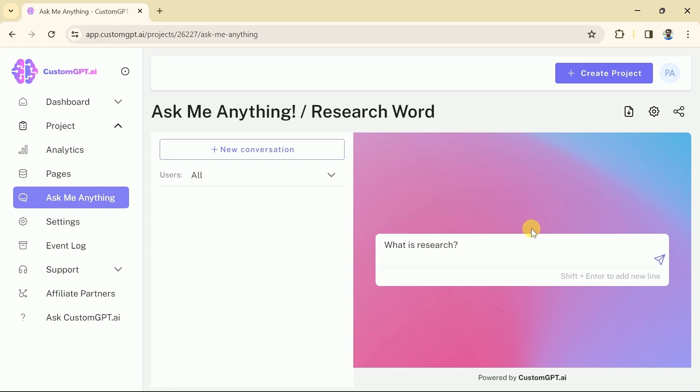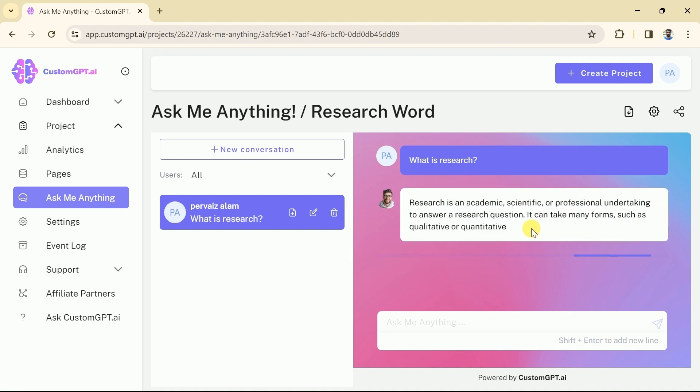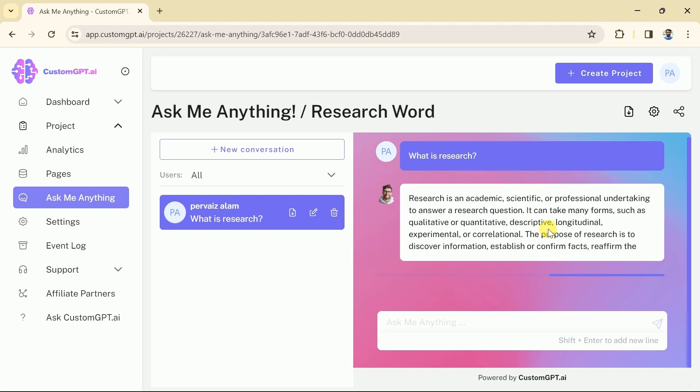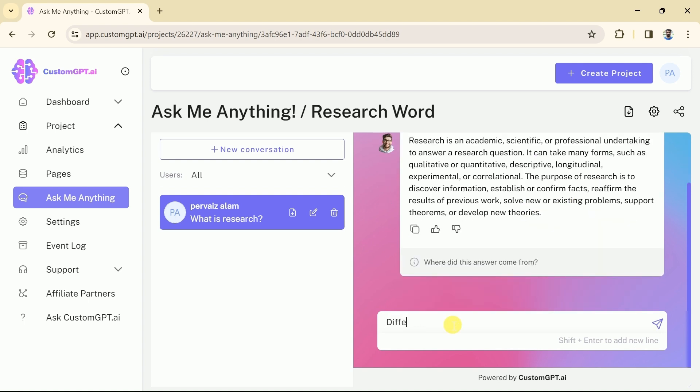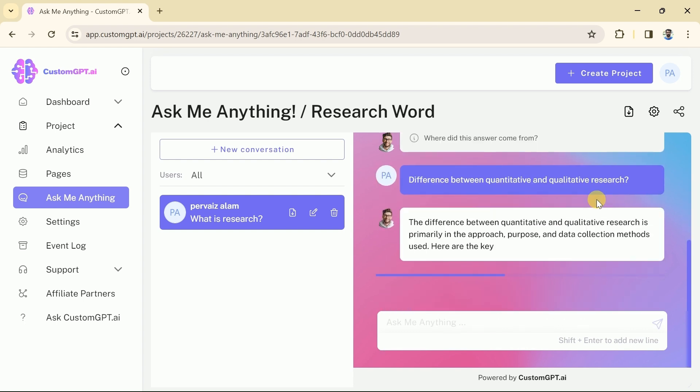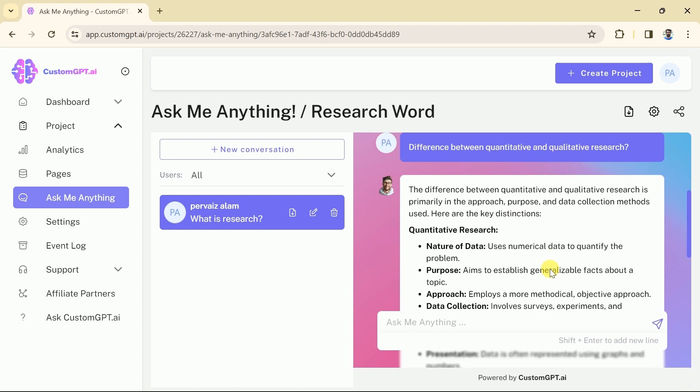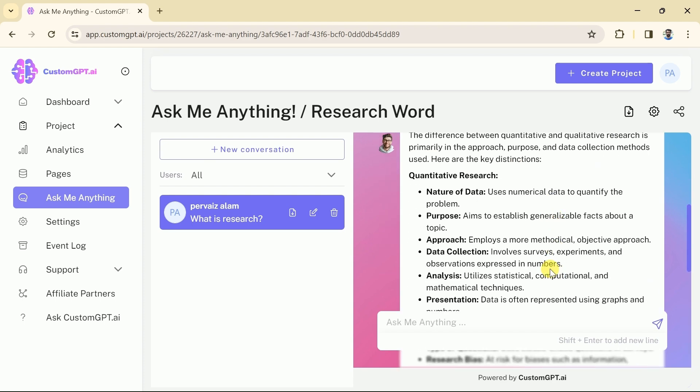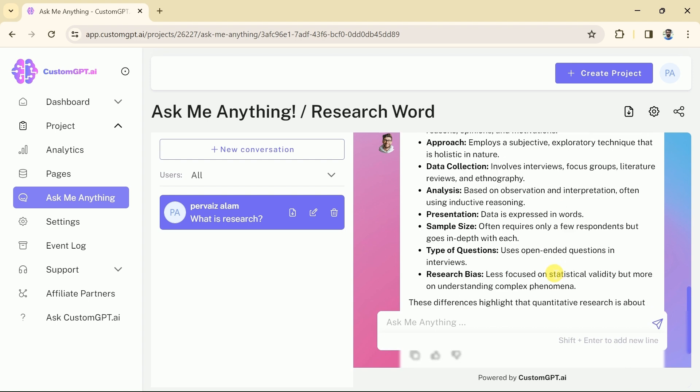You can see our GPT is processing and once the process is over, you can see the result. It has clearly defined the research. Again, this time we want the GPT to differentiate between quantitative and qualitative research. So here is the comprehensive result. You can see it has clearly differentiated between quantitative research and qualitative research in a single click.